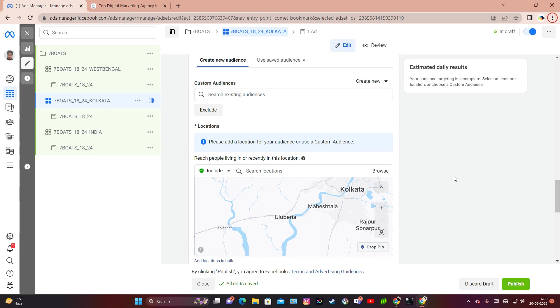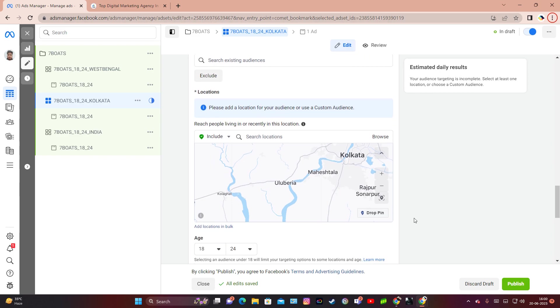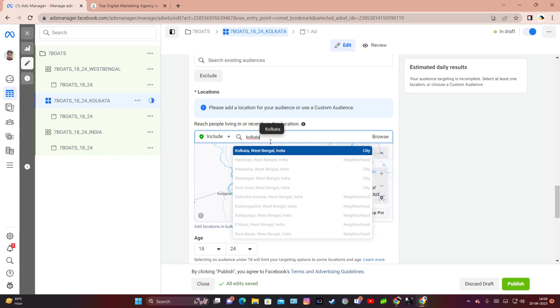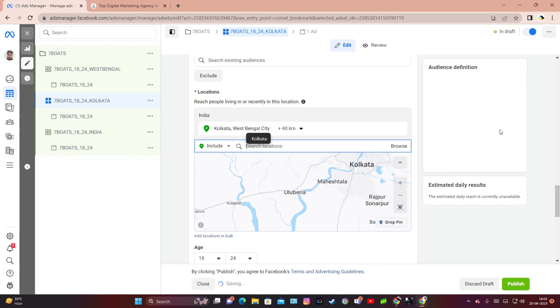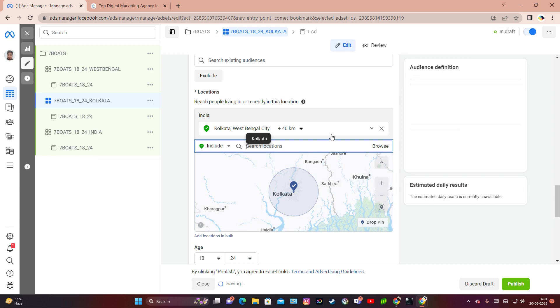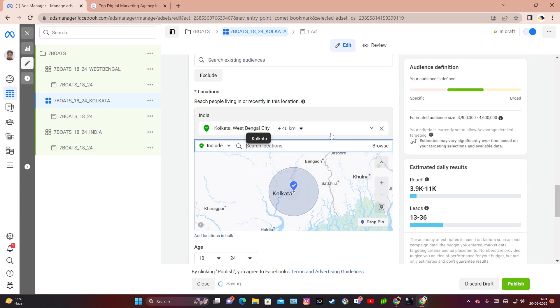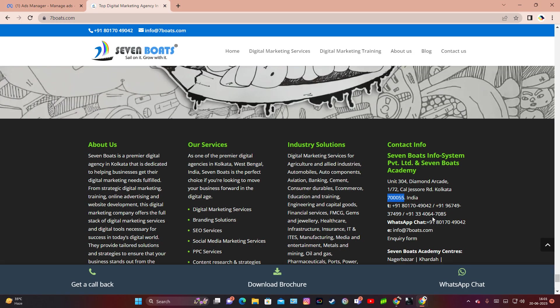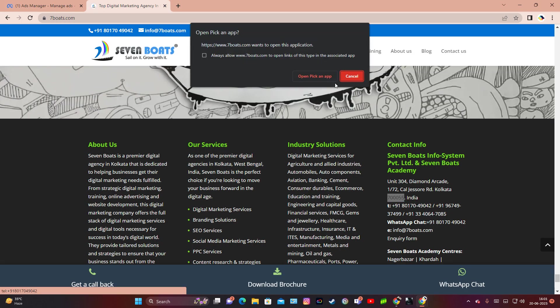Now, how we can do hyperlocal targeting: if you come to a particular ad set within Facebook, you can see that it's asking you to insert location. If I type a particular city name, I can target a city, but here we are going to use hyperlocal targeting strategy.